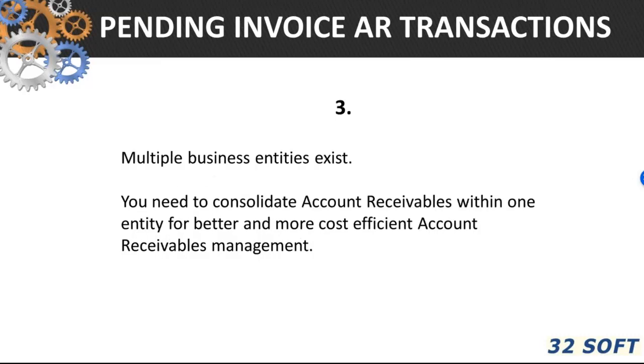If you have multiple business entities and need to consolidate account receivables within one entity for better and more cost-efficient account receivables management, again pending invoice maintenance can resolve the issue.